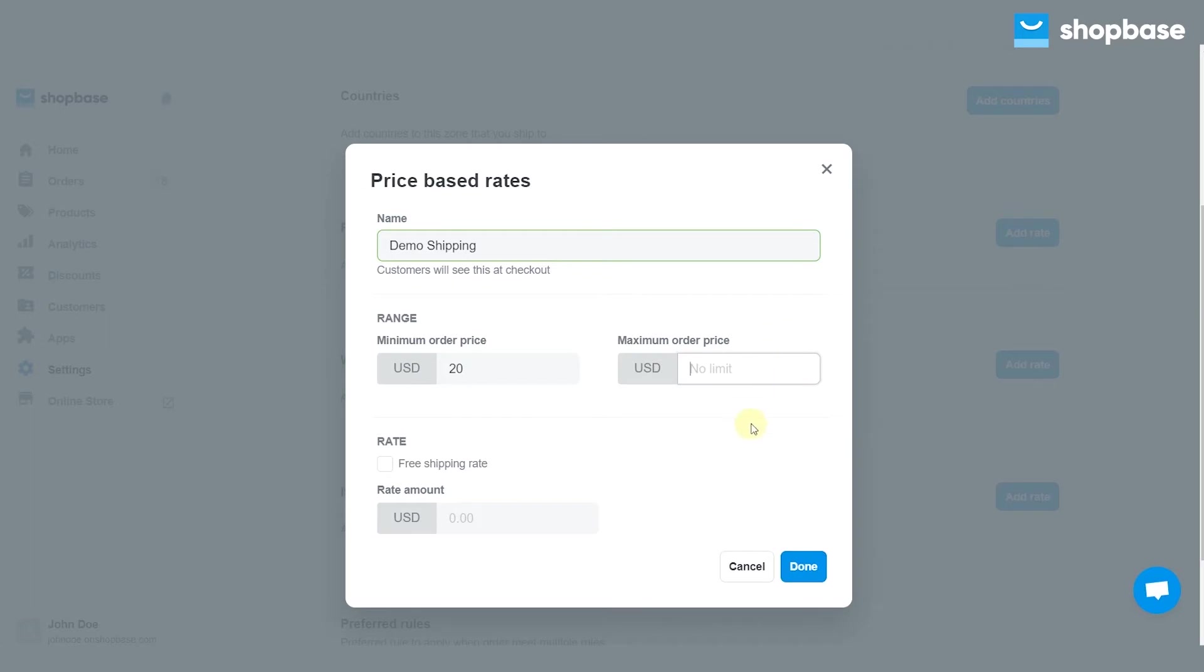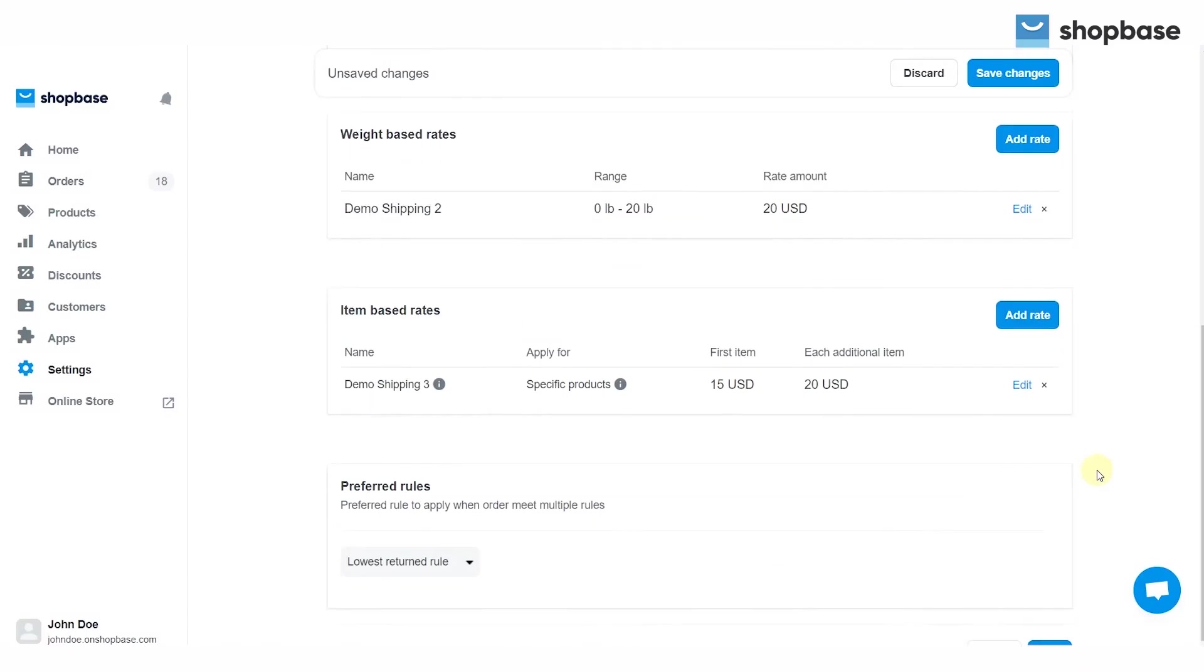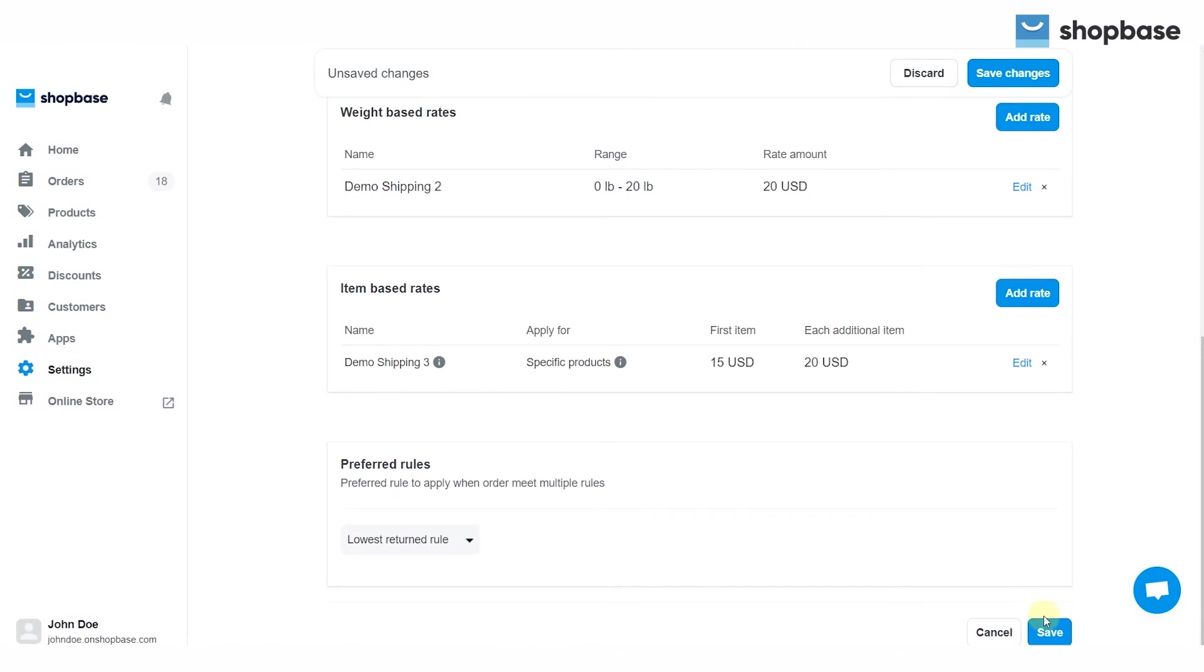Next, enter the price of the shipping rate in the rate amount. Check the free shipping rate box if you want to offer your customers free shipping for the price ranges. To finish, click save at the bottom or save changes at the top.